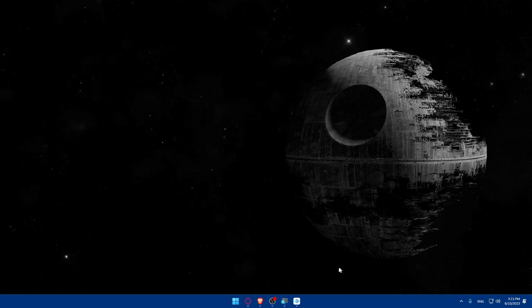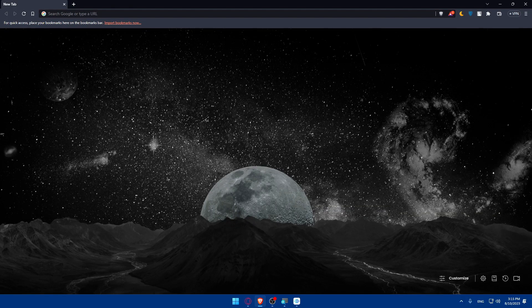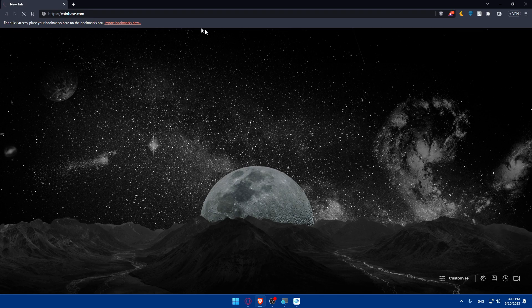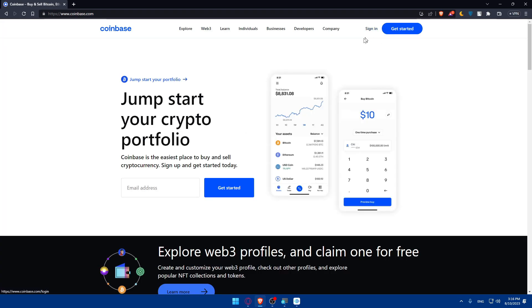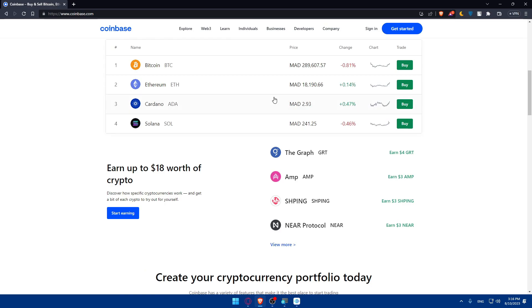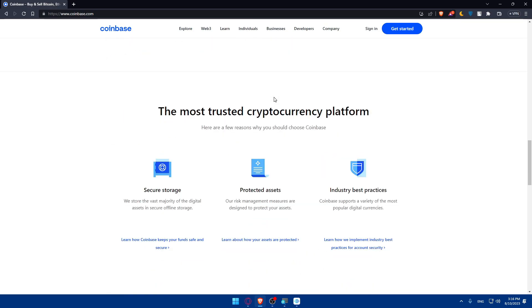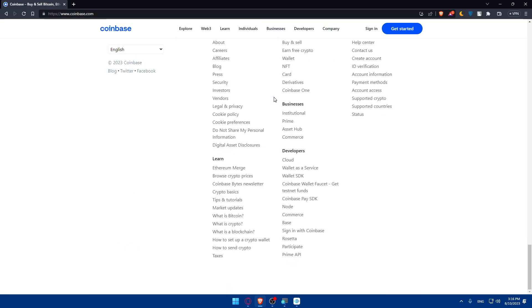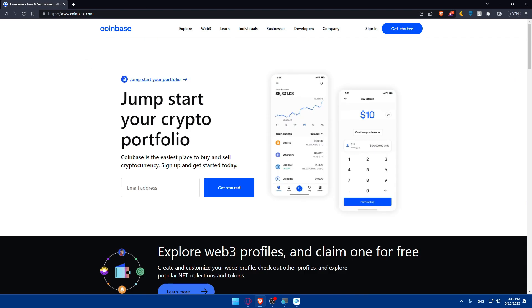First, open whatever browser you're going to use to follow this tutorial. In my case I'm using the Brave browser, but you can use any other browser. Go to the URL bar, type coinbase.com, and access your account by clicking Sign In. If you don't have an account, click Get Started to create a new Coinbase account. You can also open your Coinbase account on your phone if you prefer.